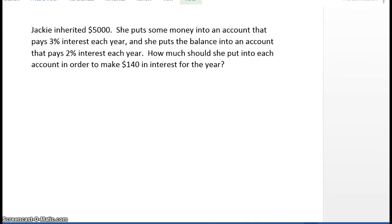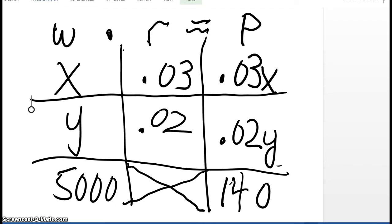Next, we're going to apply this W times R equals P approach to an interest problem. Jackie inherited $5,000. She puts some money into an account that pays 3% interest each year, and she puts the balance into an account that pays 2% interest each year. How much should she put into each account in order to make $140 in interest for the year? We have two unknowns. We're going to set this up the same way as our traditional mixture problem. W represents the amount of money in each account. X is the amount in the 3% account, Y is the amount in the 2% account, and the grand total of $5,000 was invested into the two accounts.